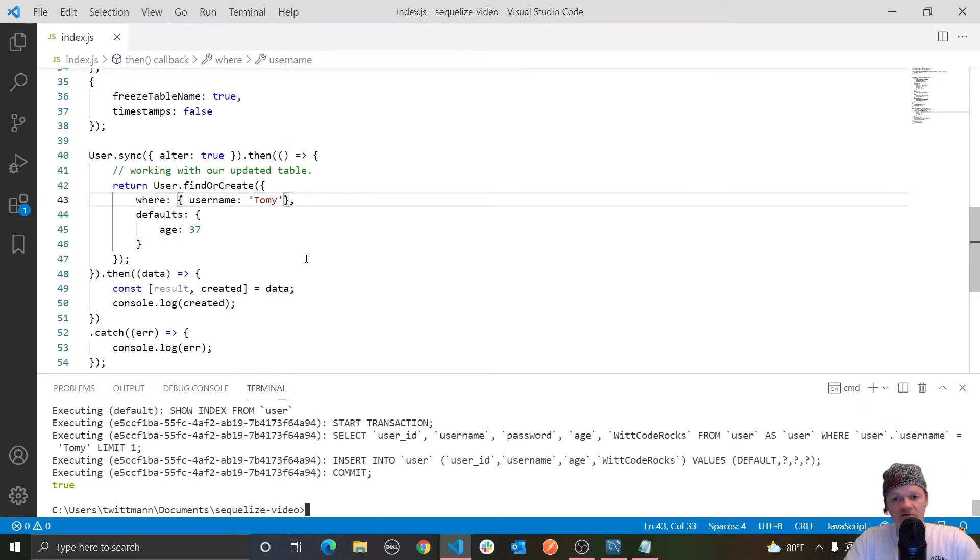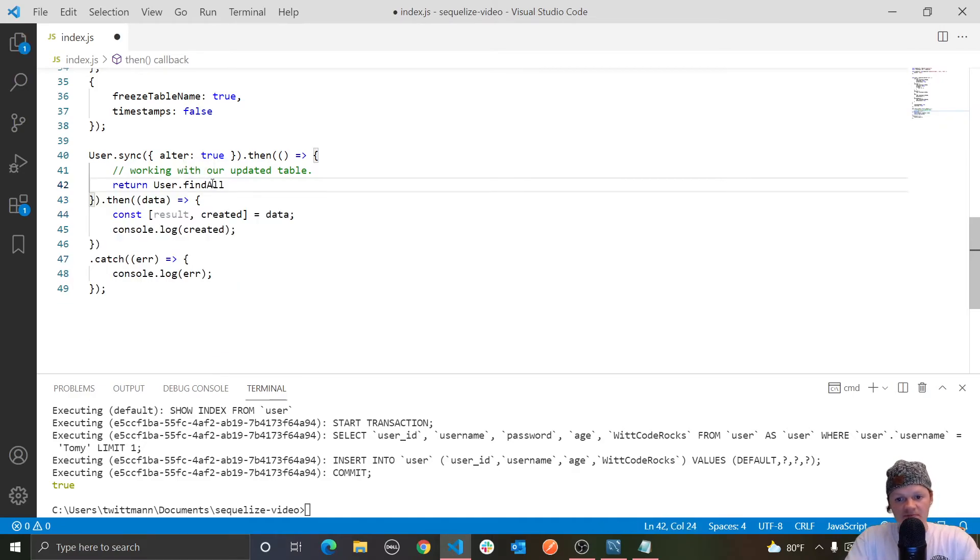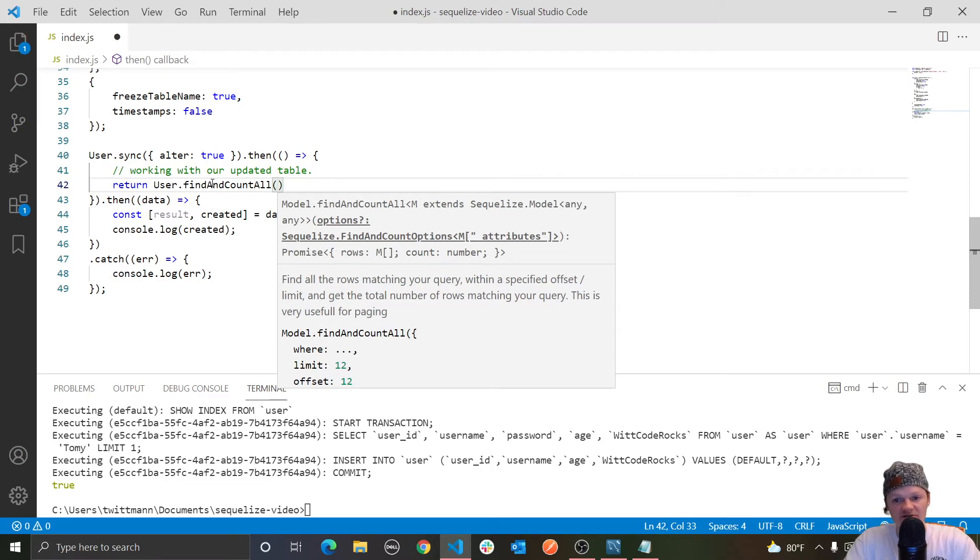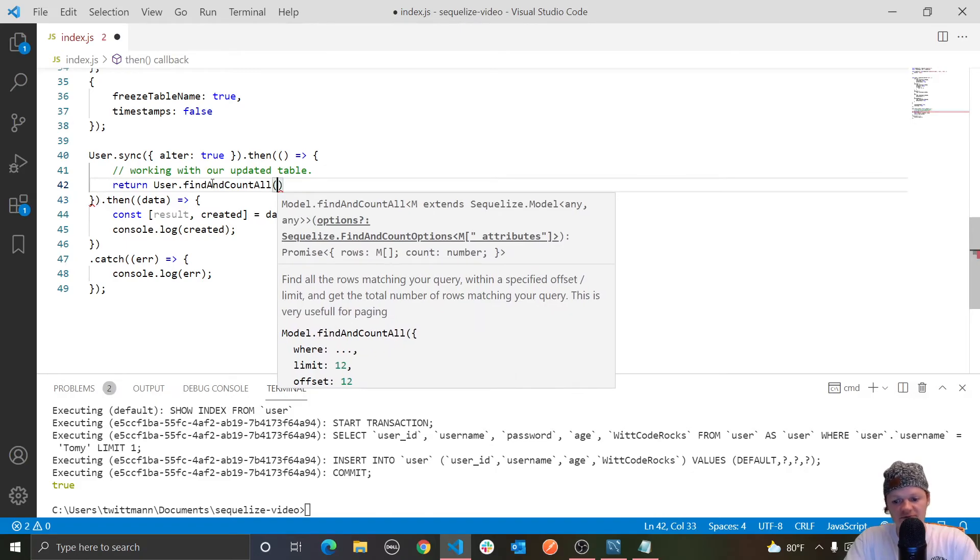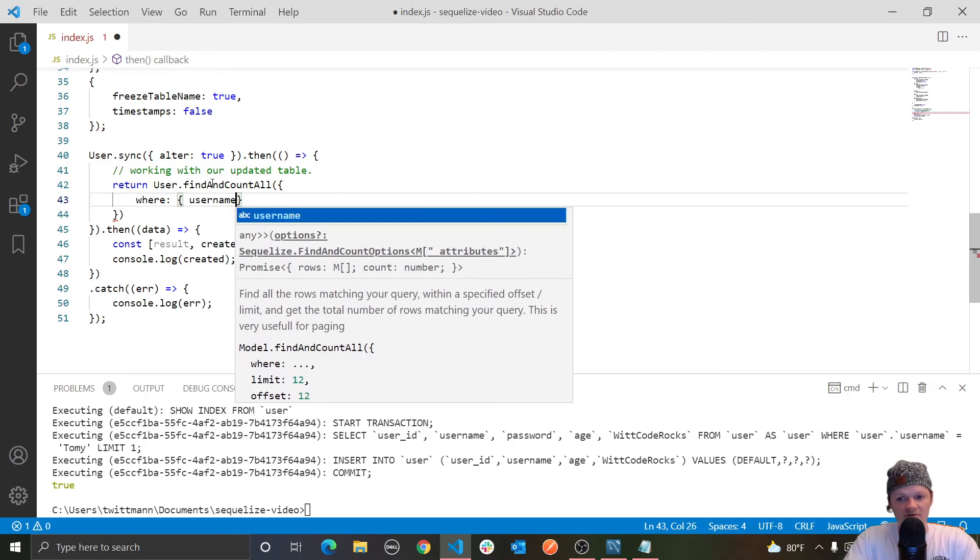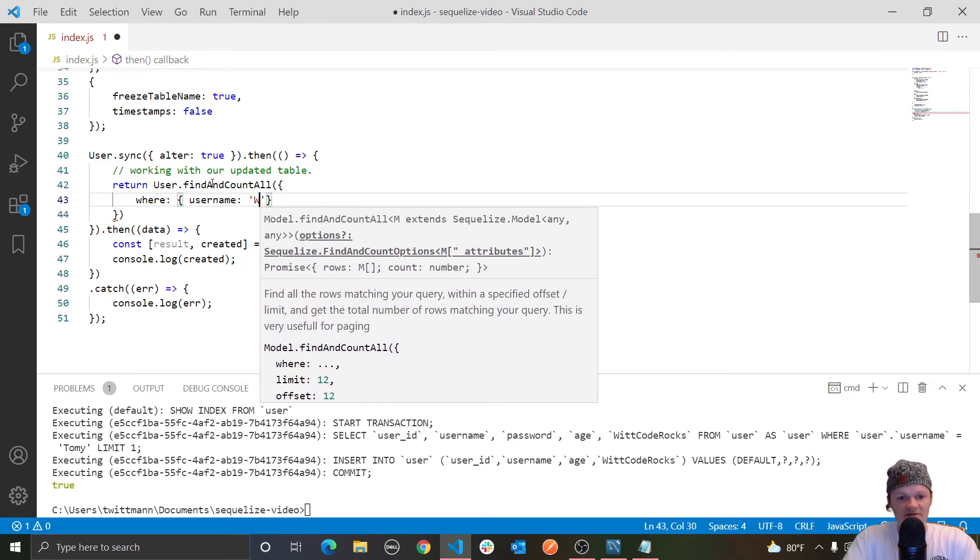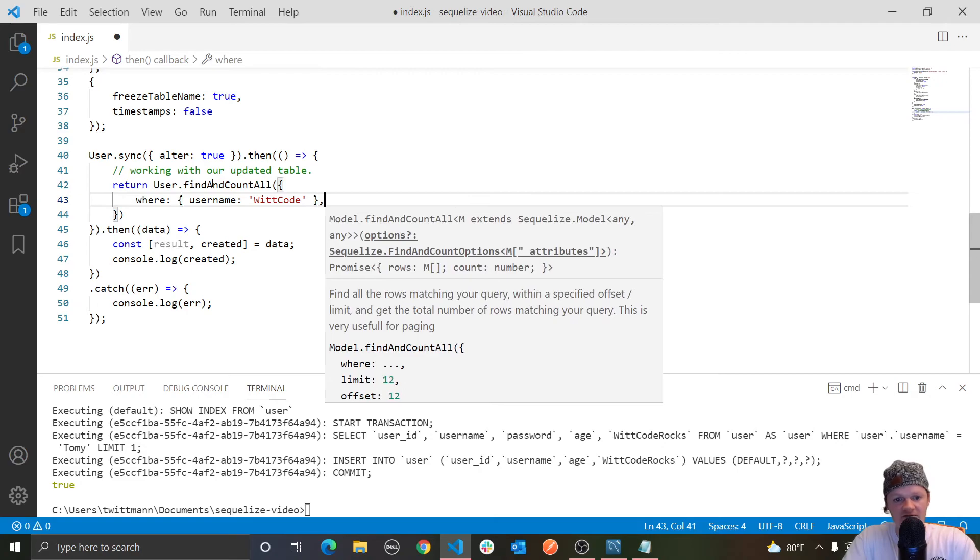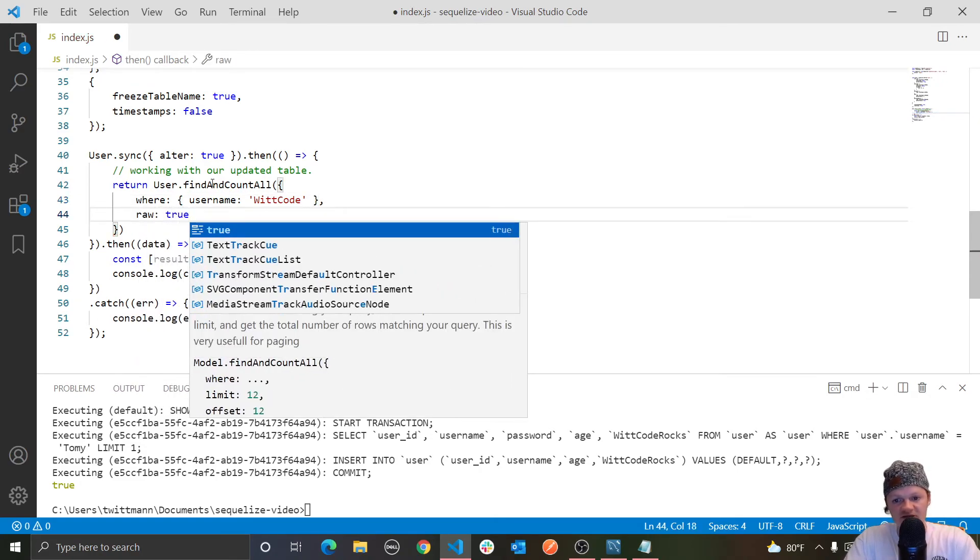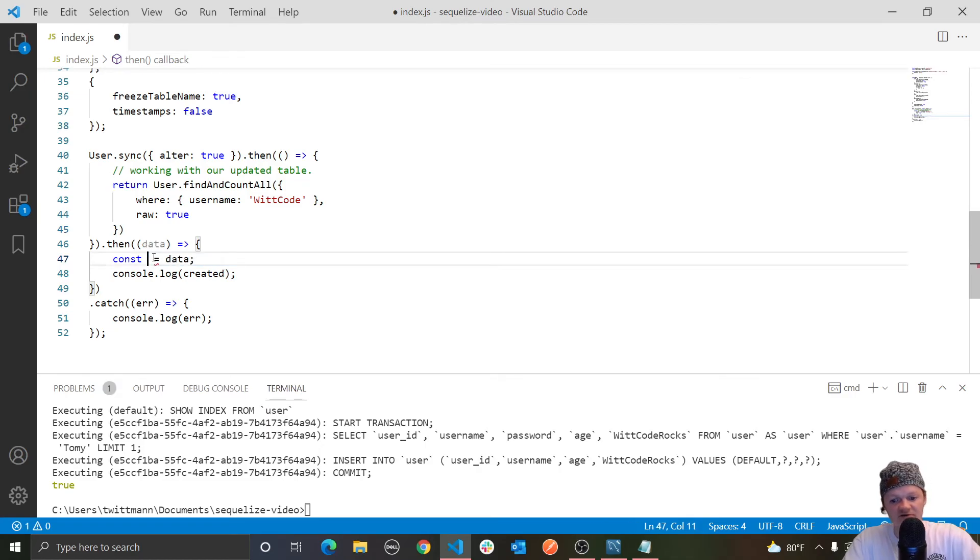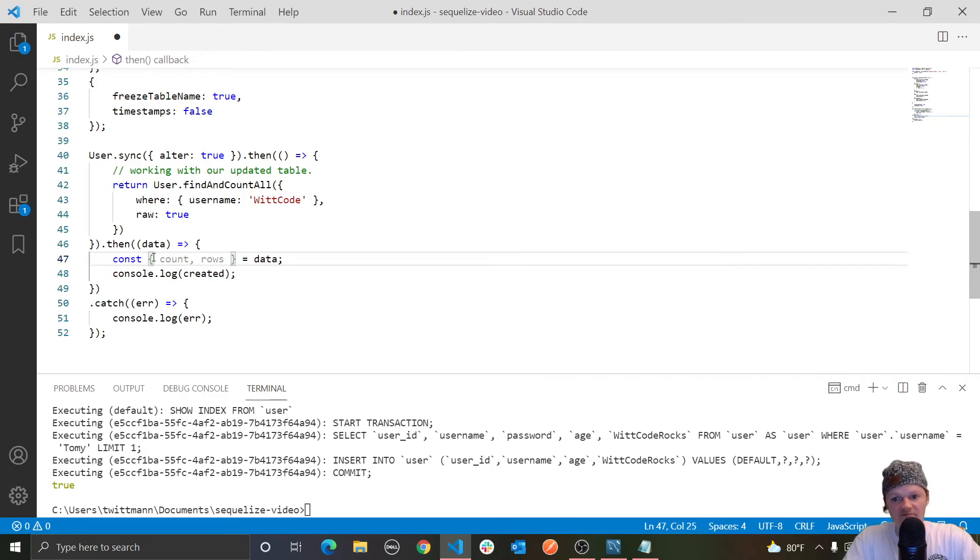And then the final method I want to go over is findAndCountAll. And this method combines findAll and count. So instead of findOrCreate, we can do findAndCountAll like this. So as I said, this method combines findAll and count. So in other words, it finds everything that matches your query and also returns a number of how many rows were returned. So let's say, let's pass in an object here and let's do where username is wit code and then let's also pass in raw to be true as you saw earlier, so we don't use toJSON. And then in here, what it returns is an object with two properties.